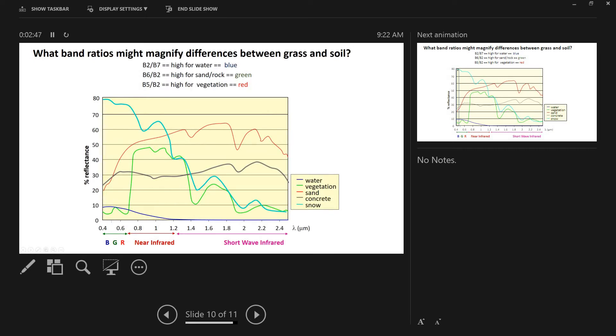So in terms of what band ratios we might want to pick for this example, one of the things band ratios do is they allow you to get better leverage on distinguishing materials on the land surface. So to help motivate this problem, I've put up this spectral reflectance plot, which has again wavelength on the x-axis in microns, and it shows the reflectance spectra for snow here in blue, sand here in red, water here in blue, and then we have vegetation here in green. So each of these things has a different reflectance spectra, kind of like a bar code, and we want to pick ratios that are going to exaggerate these.